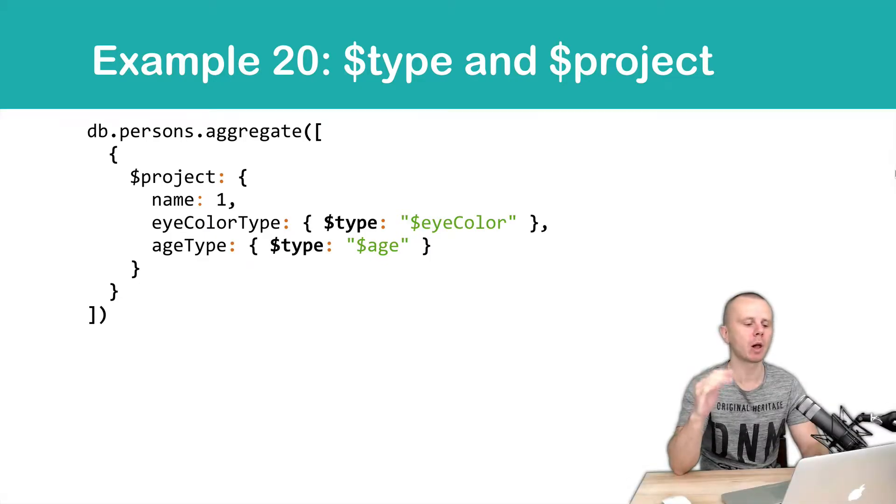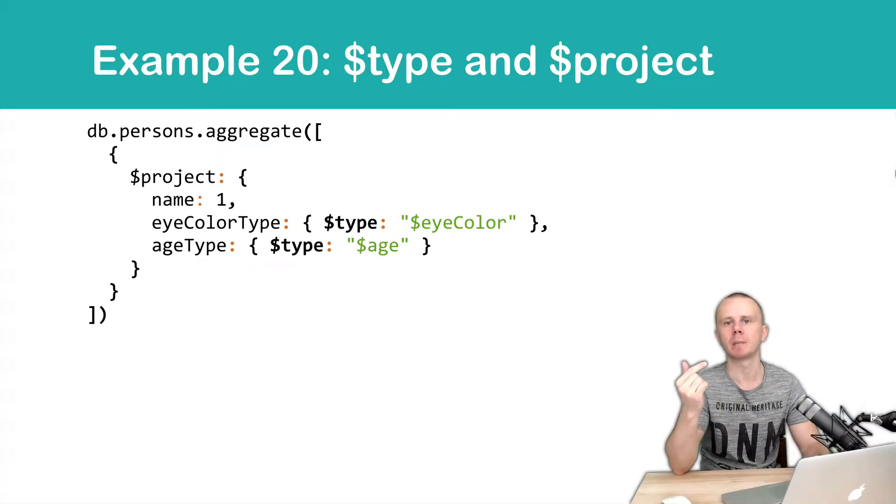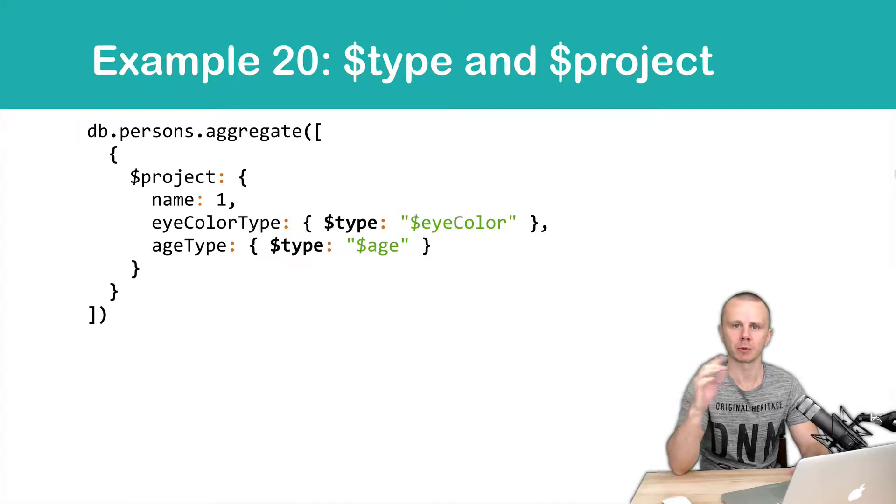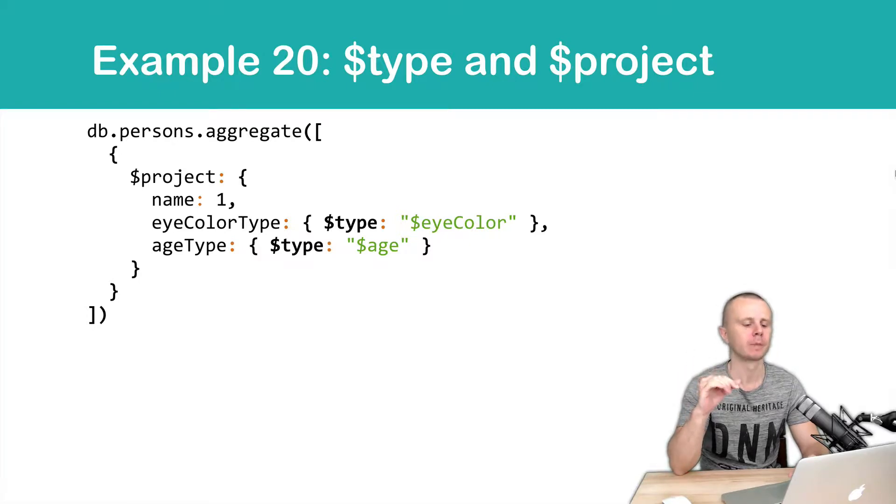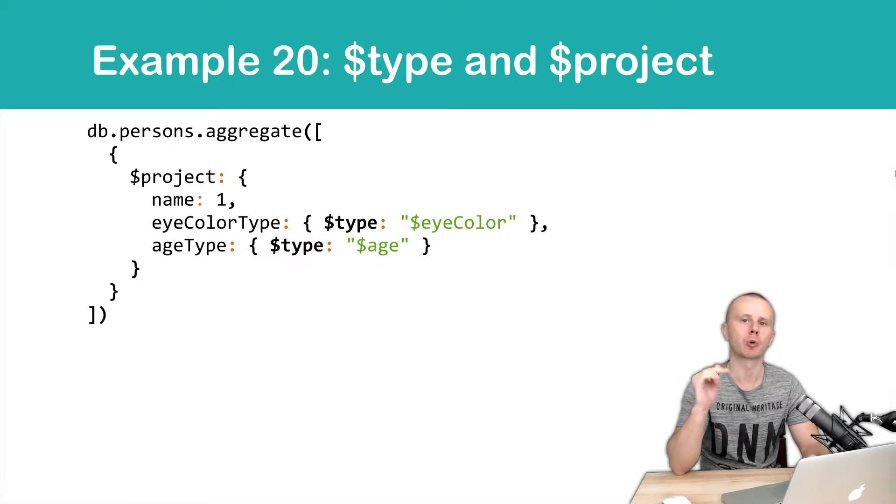Here is an example of the type unary operator. Because type is a unary operator, it performs operation per each document, we must use it inside of the project stage.